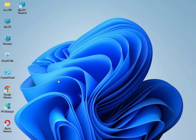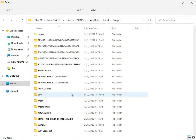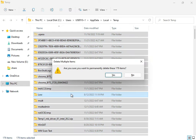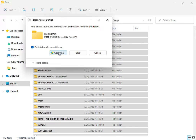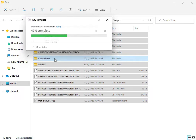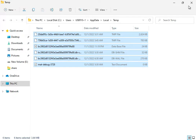Next, type %temp% and press Enter. Select all files with Shift+Delete — these are temporary files not required by Windows, so delete them permanently. If some files won't delete, press Escape, as those files are currently in use by the system.